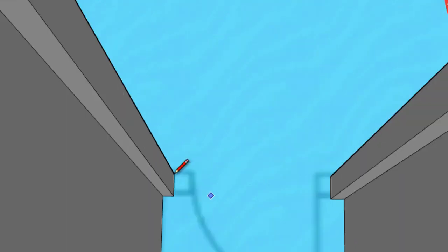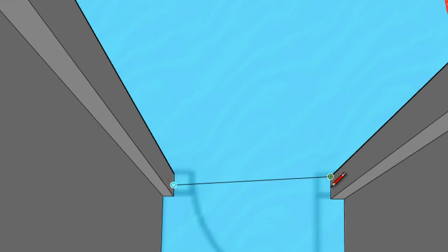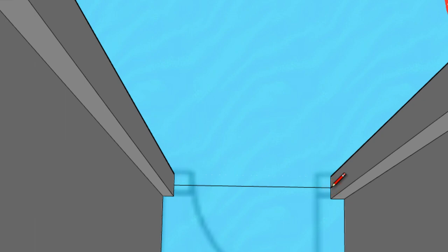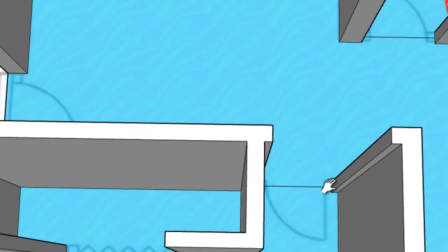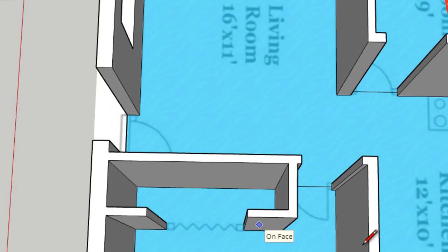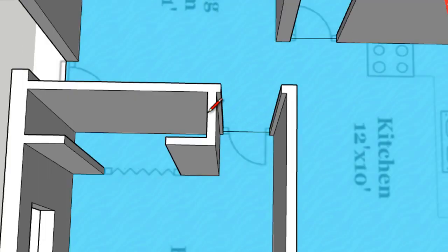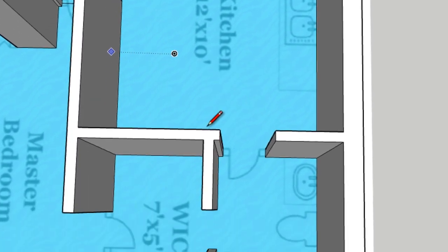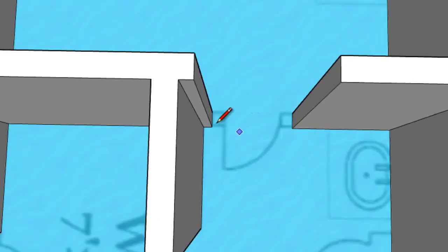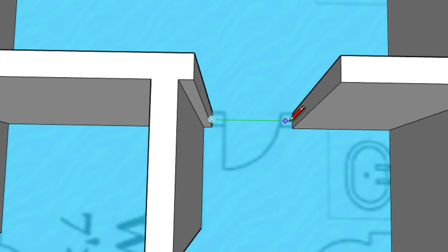Zoom in a bit. Hover over. Find the next doorway. Midpoint to midpoint, click.